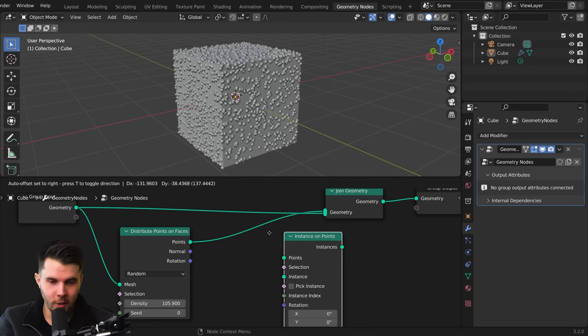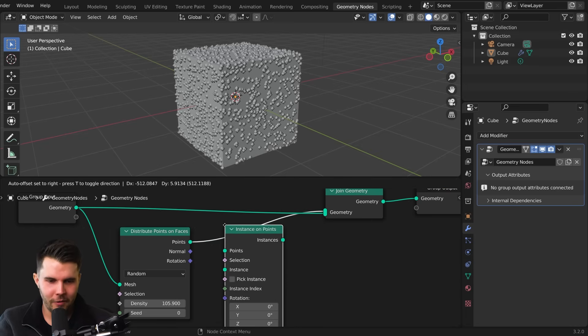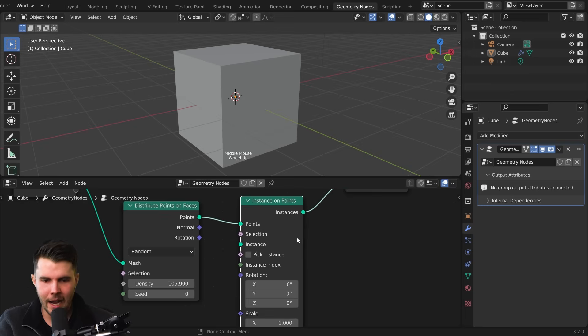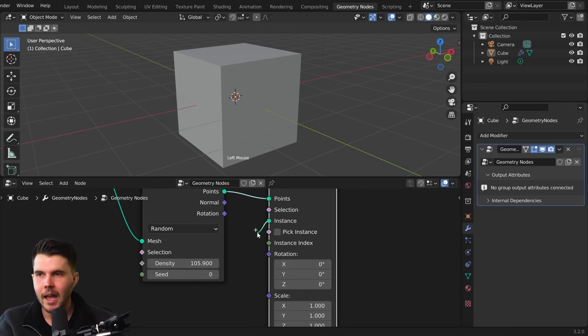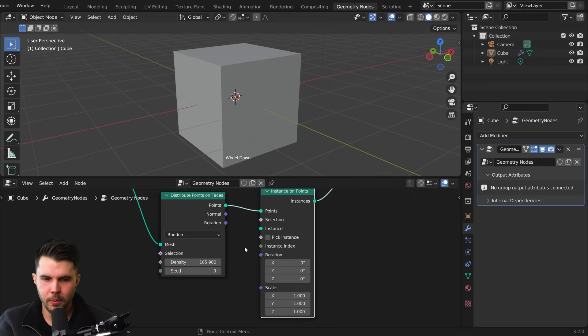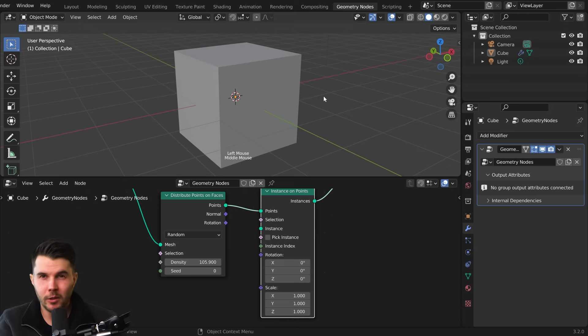If I was to drop this in here, you can see the points have vanished because now you're saying replace those points with whatever is in the instance right here. And we've got nothing in there right now. So we need another object.